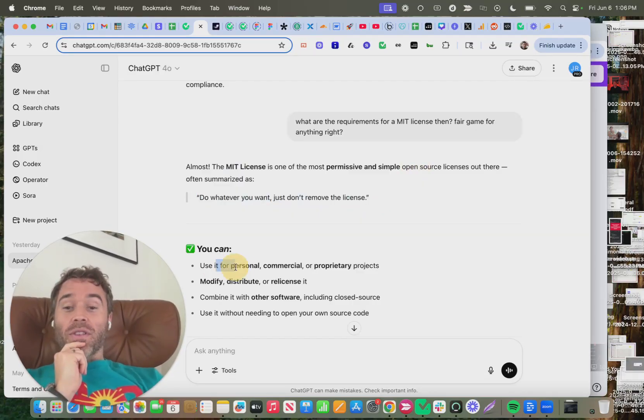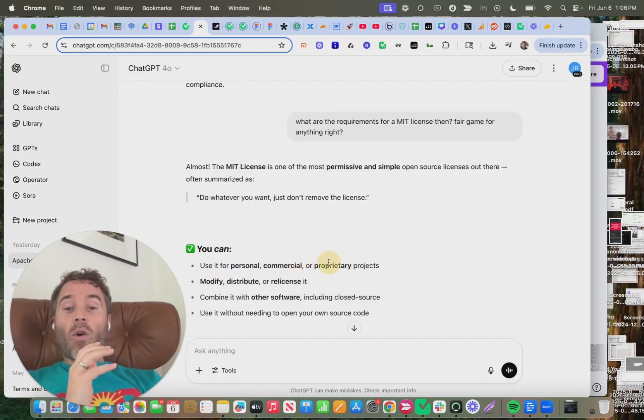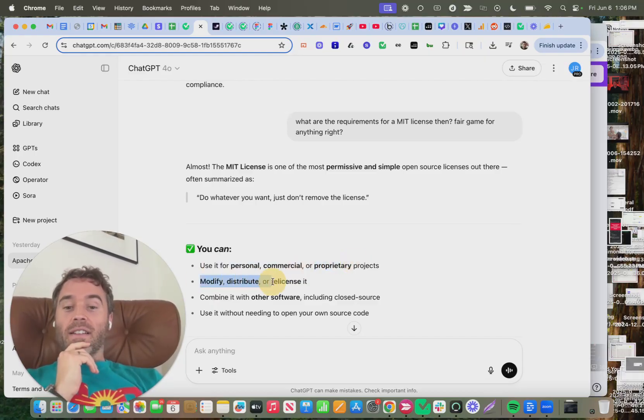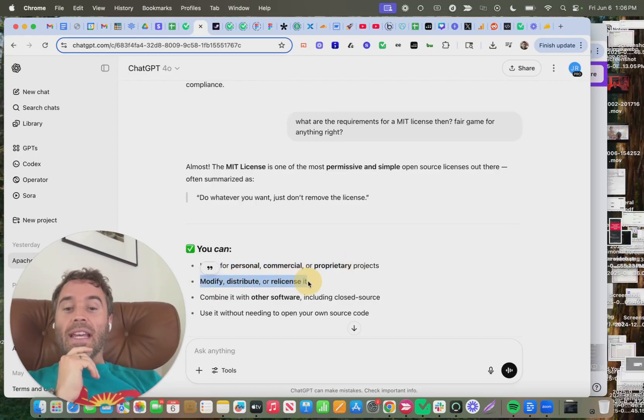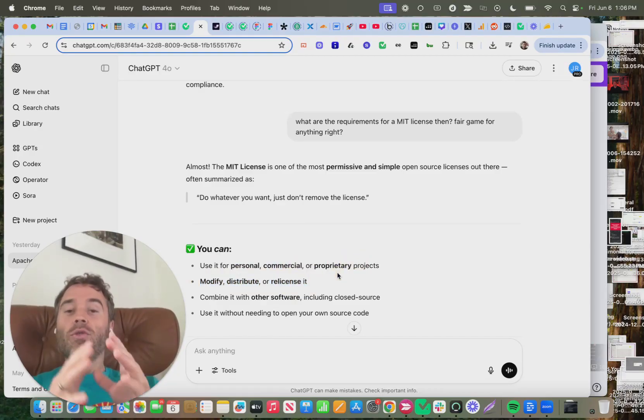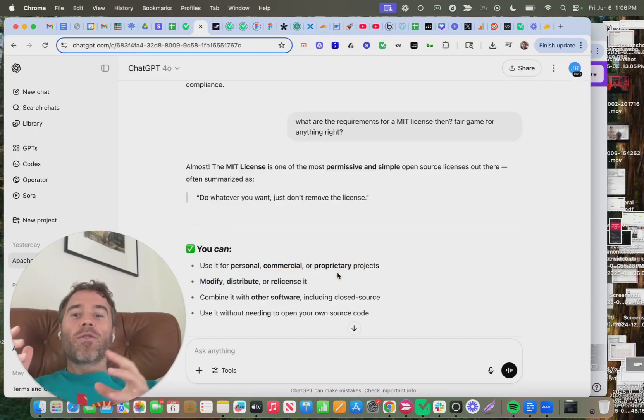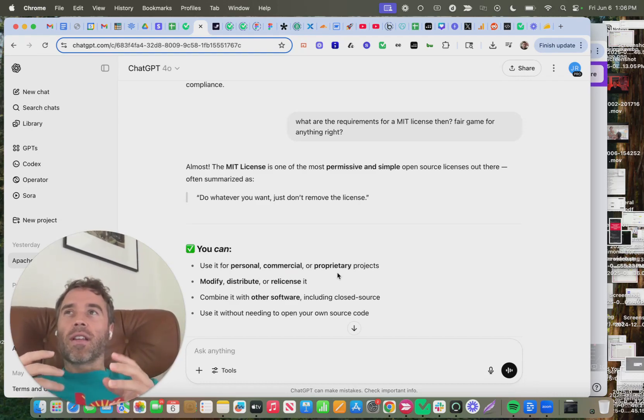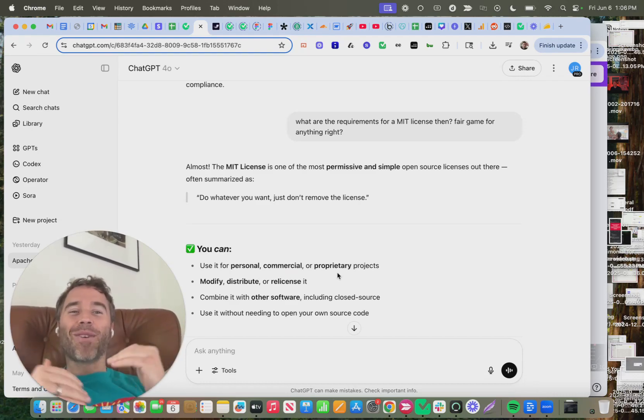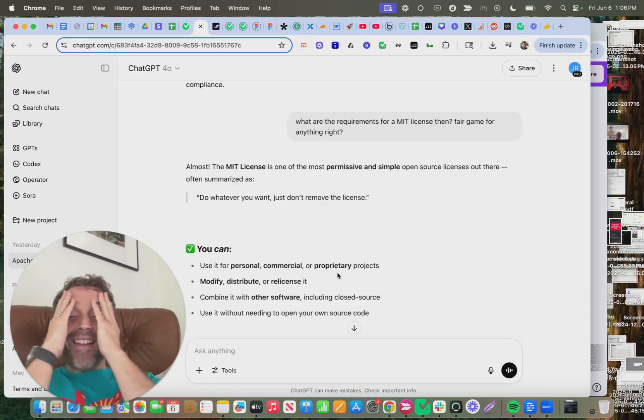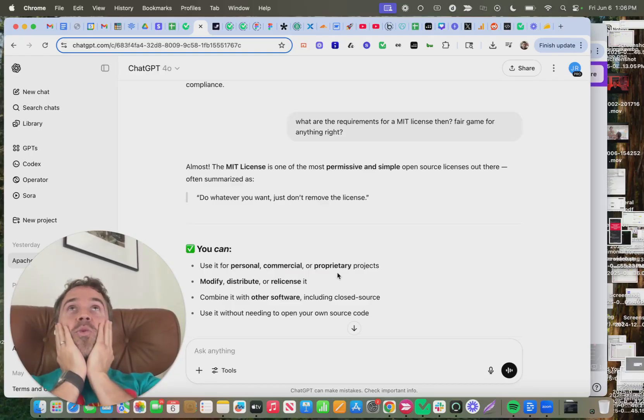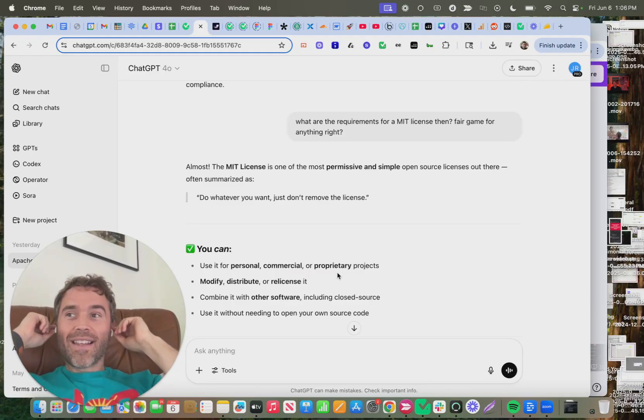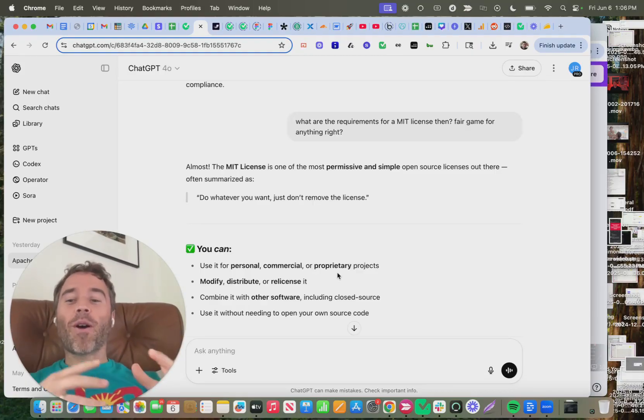Use it for personal, commercial, or proprietary projects. You can modify, distribute, and re-license it. You can do whatever you want with it. Whether you think that's right or wrong, it's not even a debate of right or wrong.